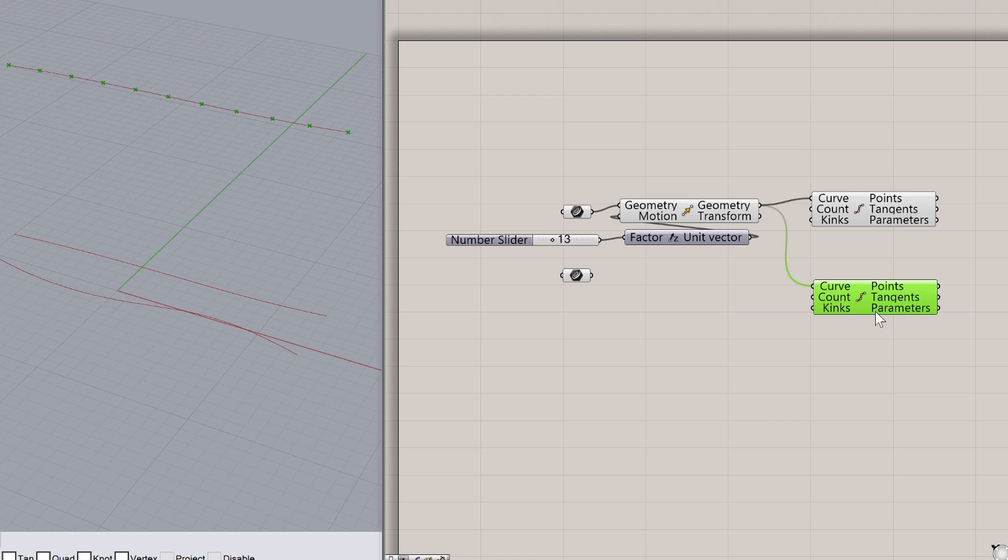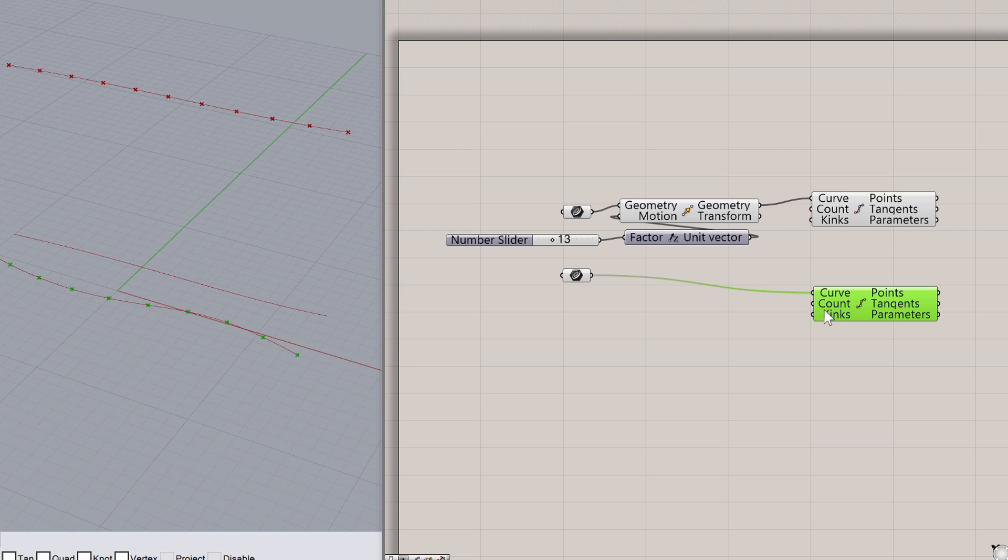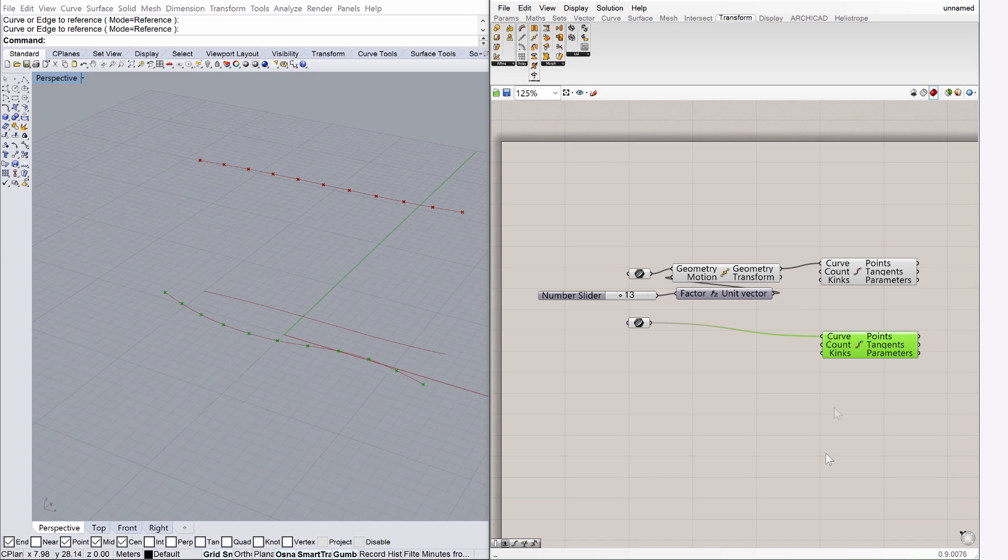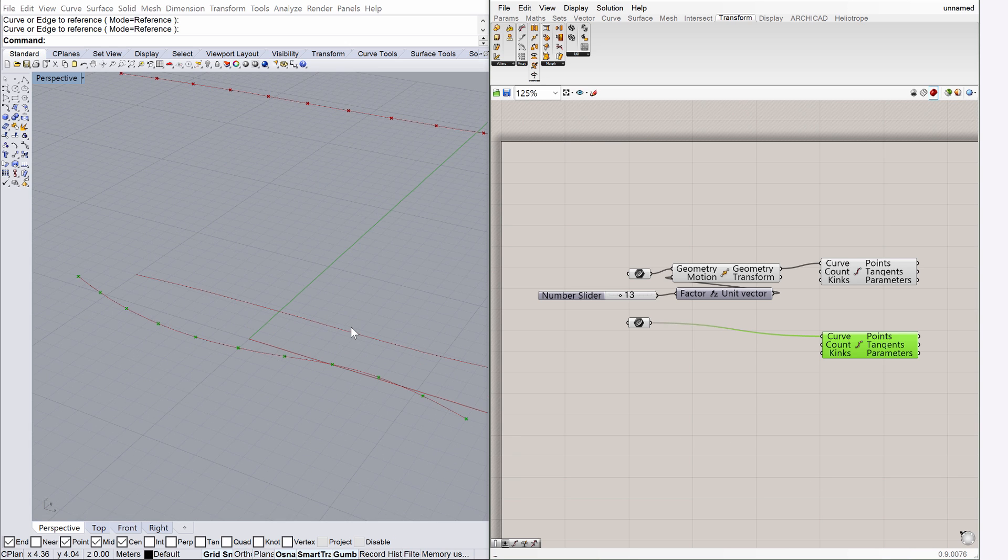Note that we have two curve geometries defined in Rhino, one that's in the zero plane, and another one that's moved. Connect the node of the second Curve parameter with the new Divide Curve component as shown on the screen. Please note the changes in the Rhino perspective view. Now division points are displayed on both curves.